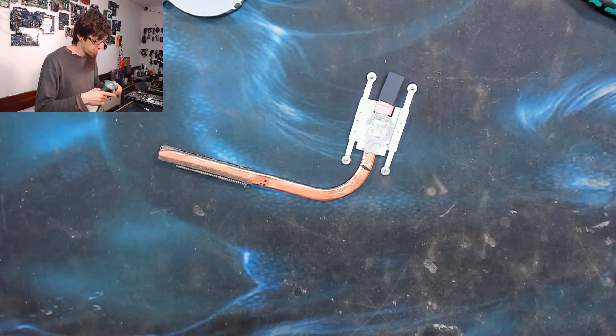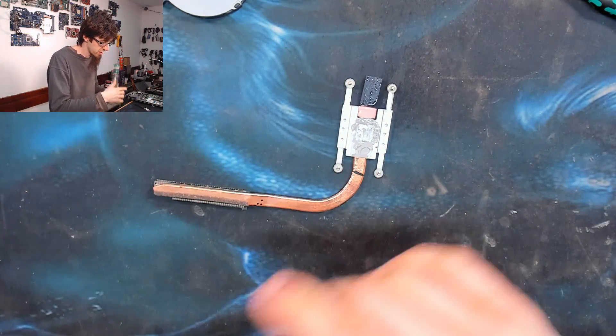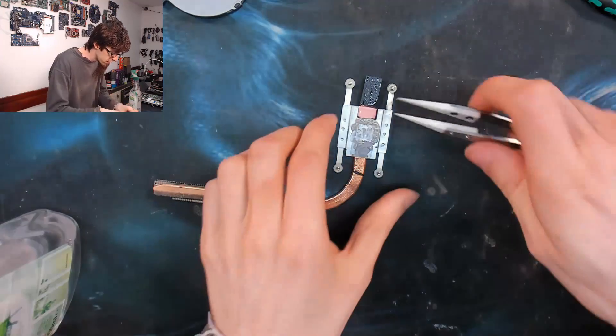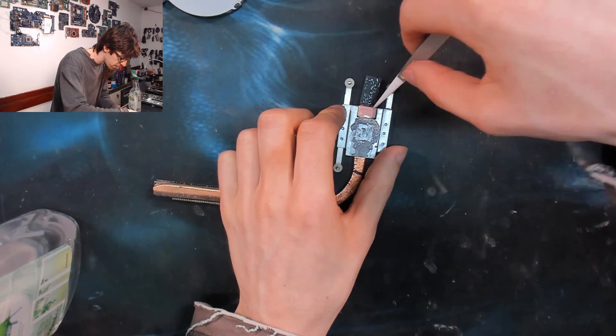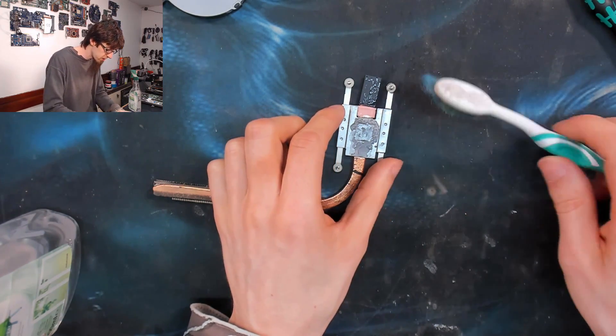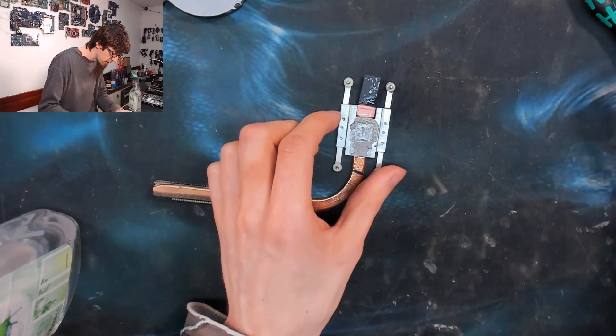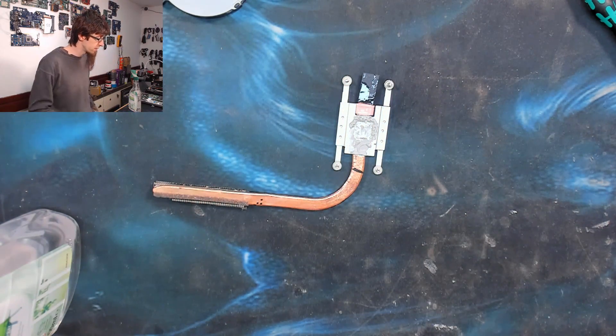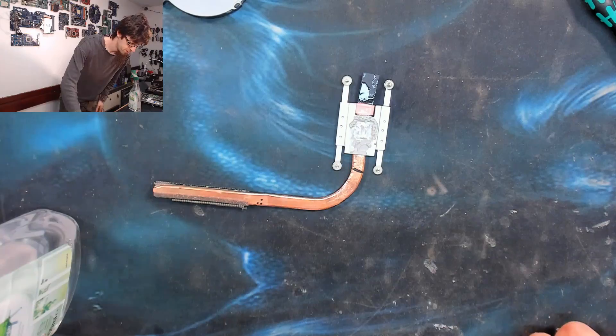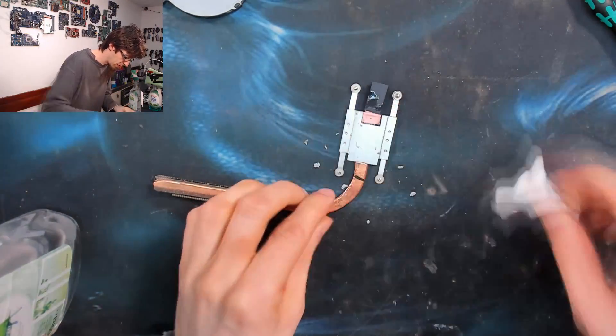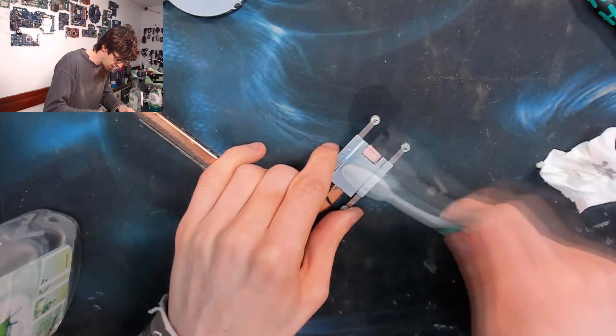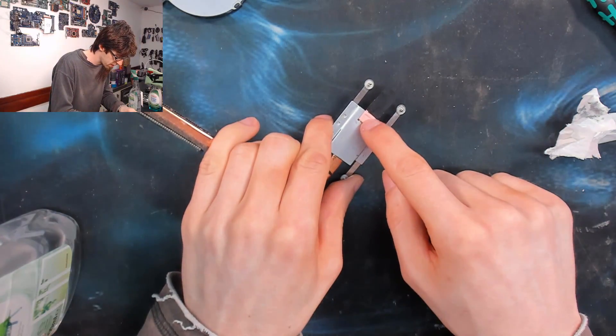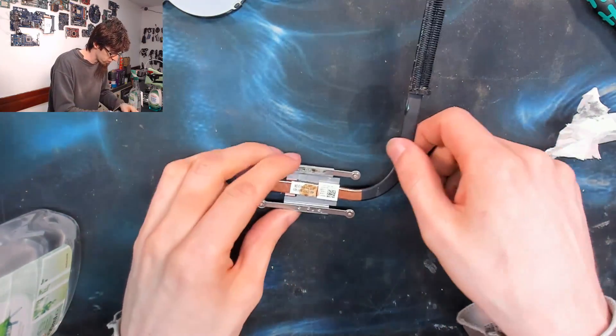So, I'm going to be applying new thermal paste to this. So, I'm going to get some alcohol on that thermal paste to start breaking that down. Oh, I didn't want to get it on the thermal pad, though. Fine. I'm sure it'll be okay. I think thermal pads are resistant to alcohol. It'll be fine. Yeah, the thermal pad's fine. Cool. Right.